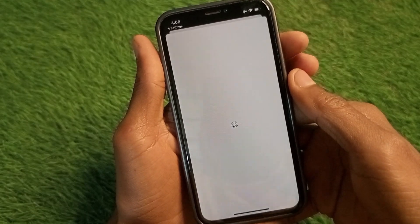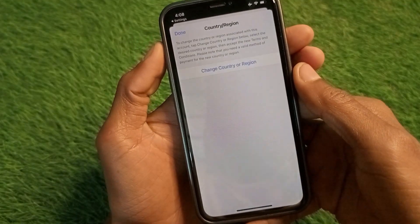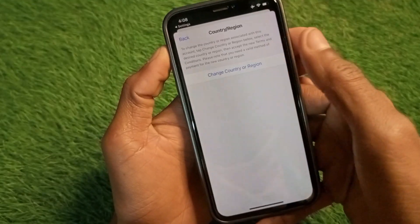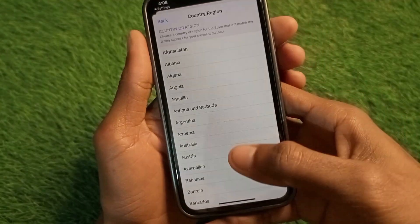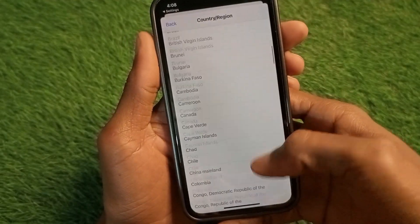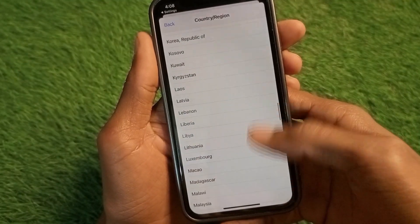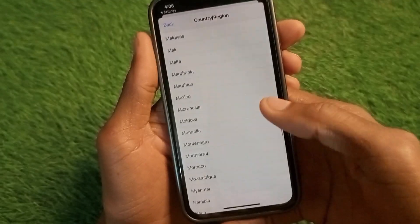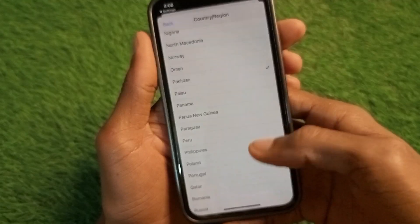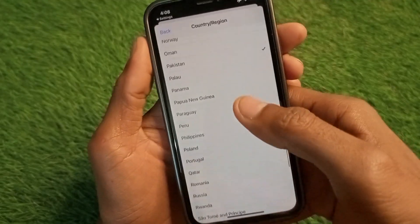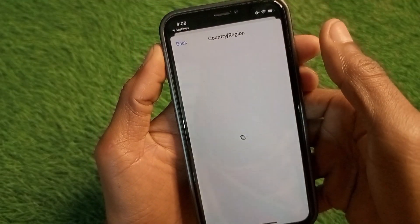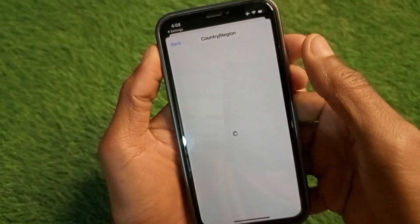Wait for some seconds, then click on Country and Region. Wait a little more as the page is loading, then click on it. From here you can change your country or region.